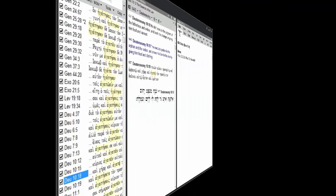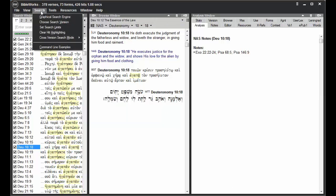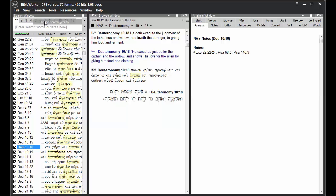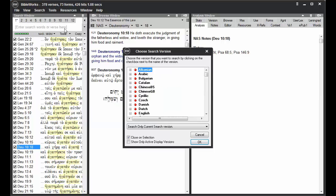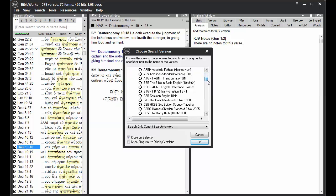There are different ways to change your search version. You can go up here to Search on the main menu and choose Search Version. That'll open up this little window. Then you can find the language version that you wish to change to.